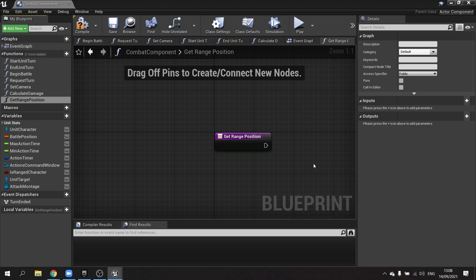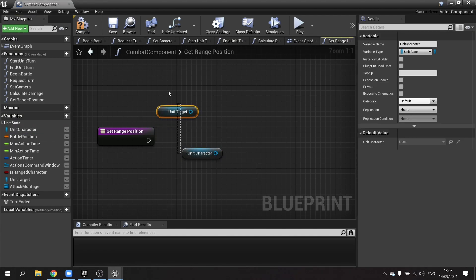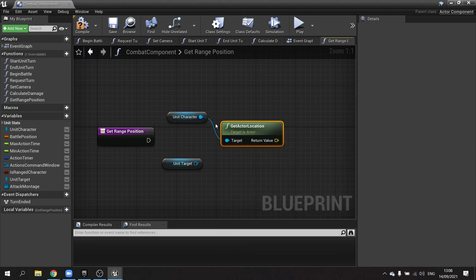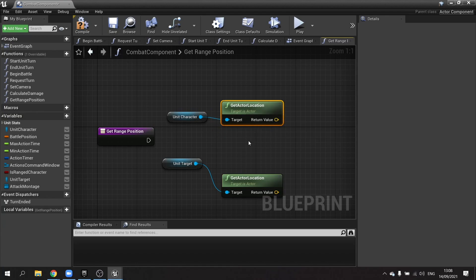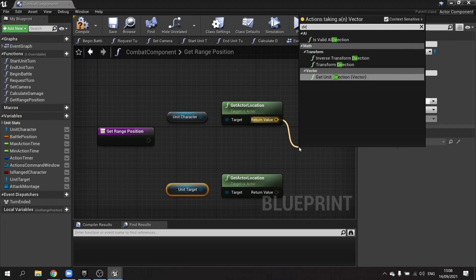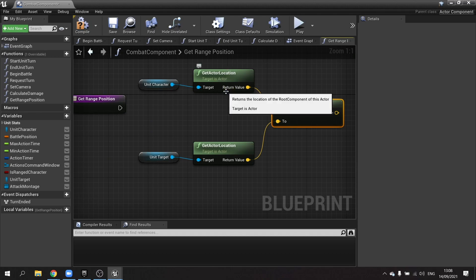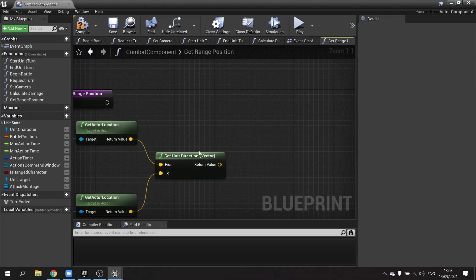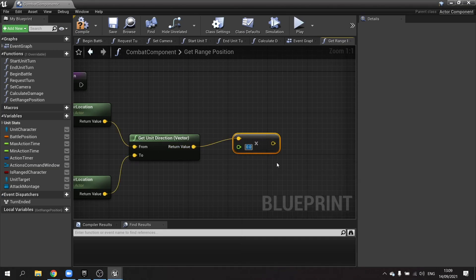The whole purpose of this function is to figure out where the unit should stand when delivering a ranged attack. This will also work for magic later on. We get the unit target and the unit character and find their locations using get actor location. We then find the direction between these two using get unit direction, and multiply that by a float — for now, something like 500.